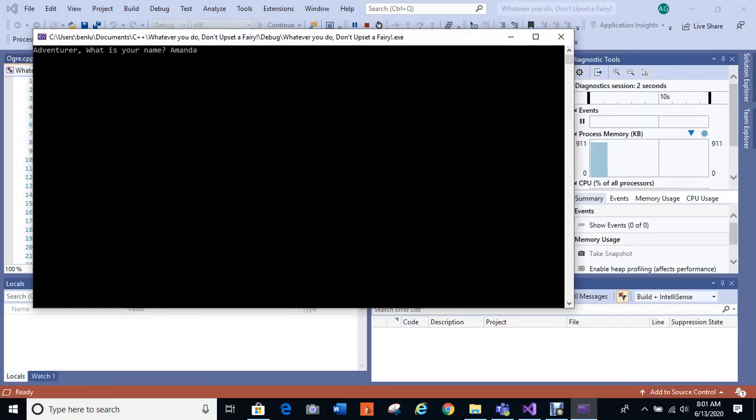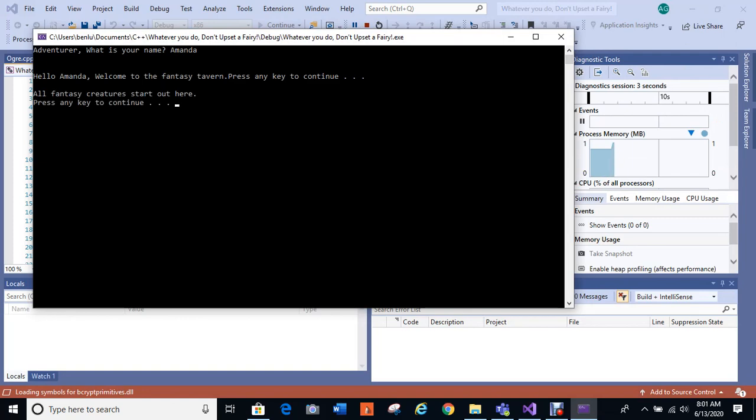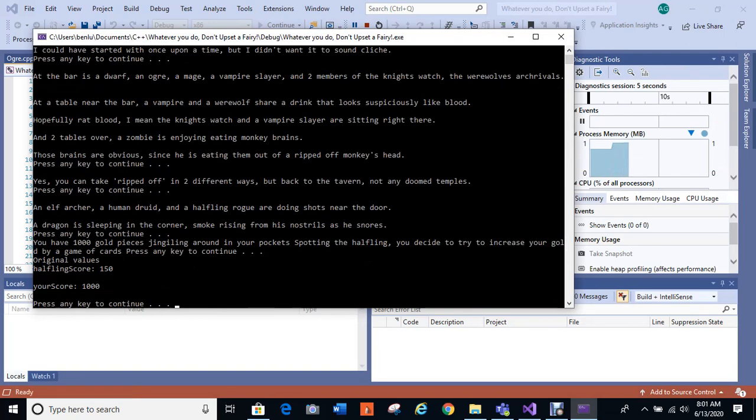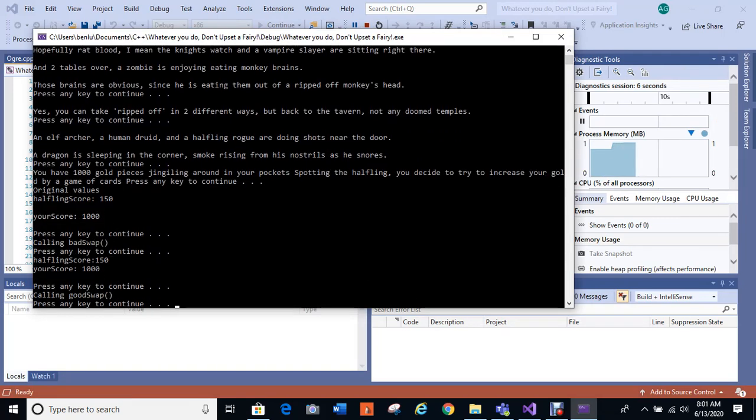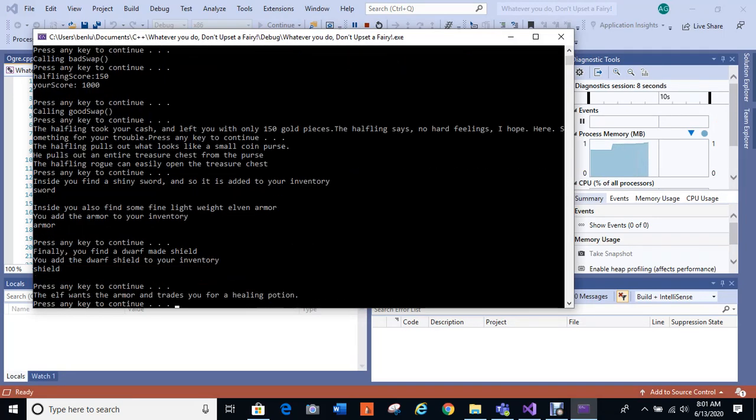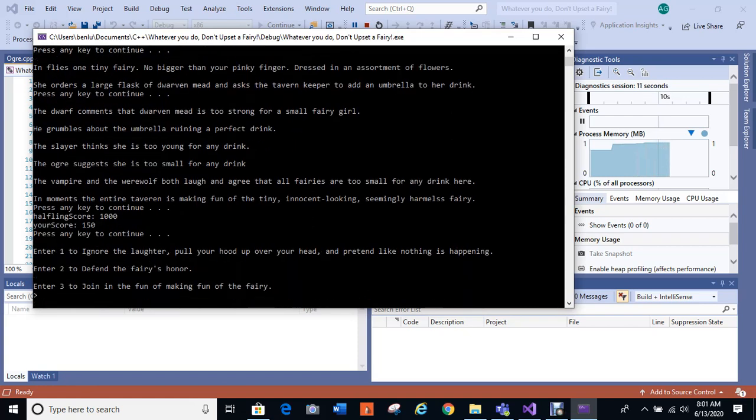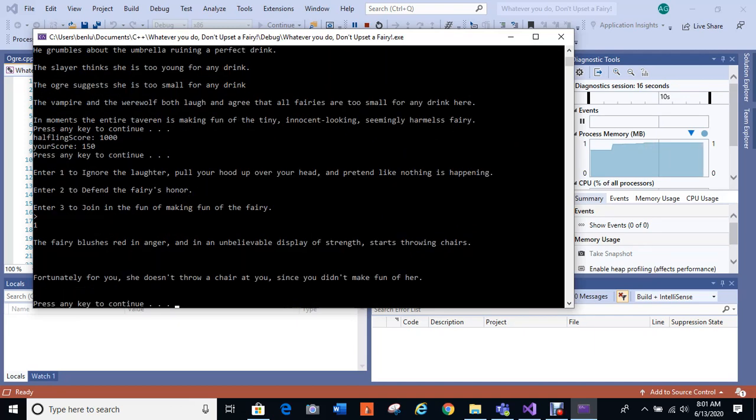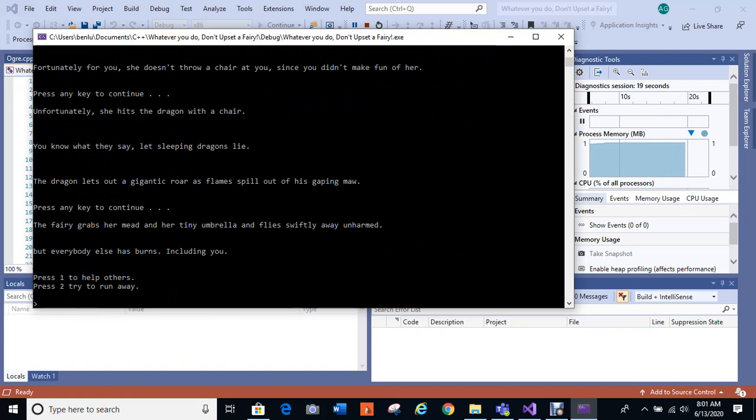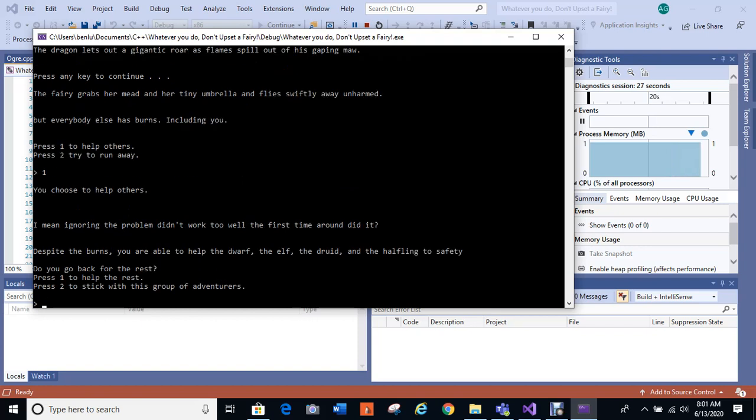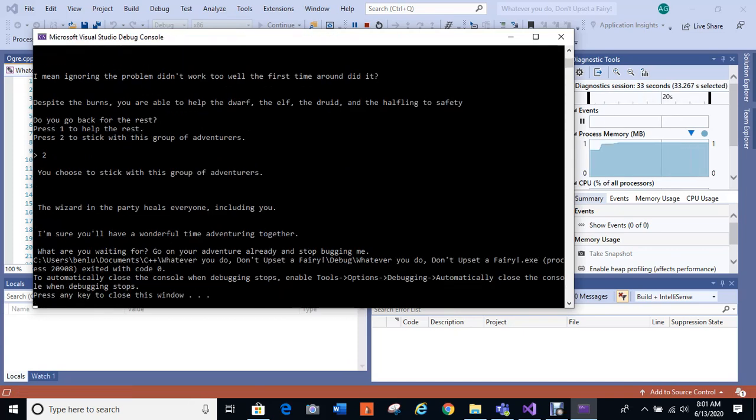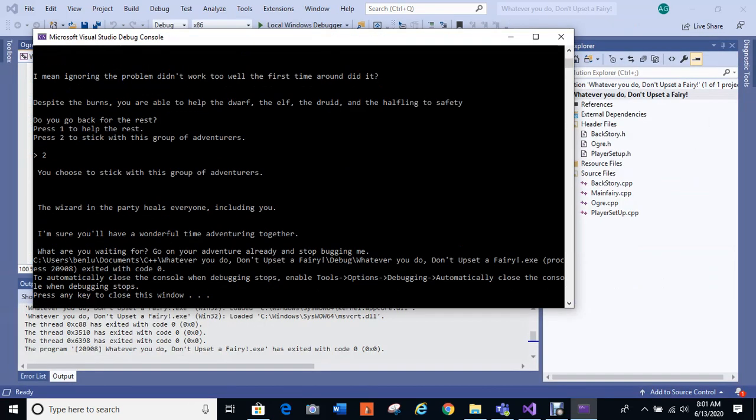Okay, let's go ahead again and keep going. Maybe next time I'll change my name. Okay, so I'm going all the way down the bottom again. We're going to ignore still because we need to go through all the scenarios. All the scenarios are kind of fun. Okay, I already helped the others, run away and some deaths, so I've got to help the others the first time. And this time I do not want to go back to the rest. I want to stick with this group of adventurers. You choose to stick with this group of adventurers. The wizard in the party heals everyone including you. I'm sure you'll have a wonderful time adventuring together so that I can continue the storyline at a later date. This is one of the scenarios where you could actually lick your wounds and continue to play.